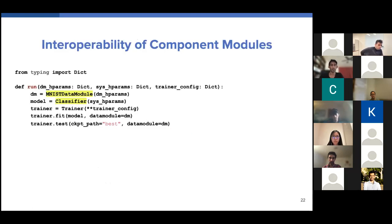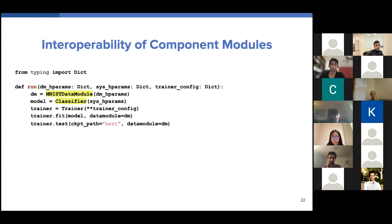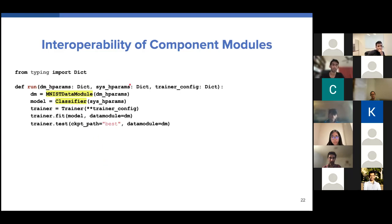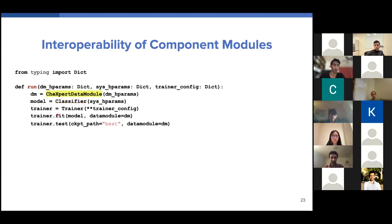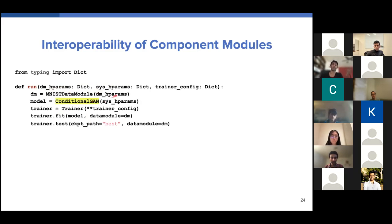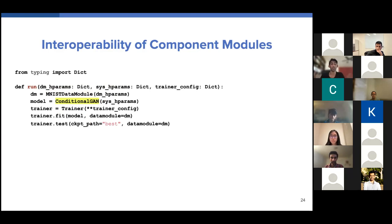And finally, I wanted to mention something that I alluded to earlier, which is the interoperability of component modules. So in this setup with PyTorch Lightning, almost all of the interaction between different components are handled by these hyperparameter dictionaries that you pass in. So the MNIST data module intrinsically is not really dependent on the classifier module and vice versa. So this allows for a lot of cool code sharing. For example, if you didn't want to build a classifier on the MNIST data module, you could build one on the Chexpert data module as long as you update your hyperparameters. If you don't want to build a classifier for the MNIST data module, you can build a conditional GAN for the MNIST module. So as long as you're updating whatever configurations that you need, which you would do anyways, you can do a lot of code sharing and get up and get off the ground with a new system or a new data module very quickly.